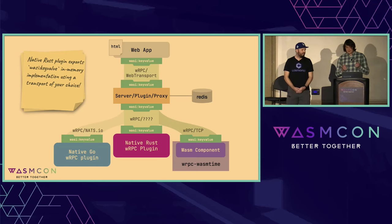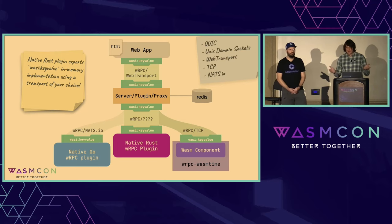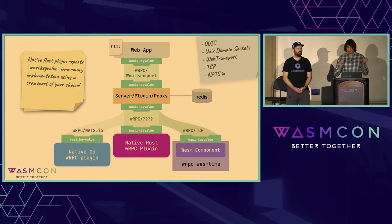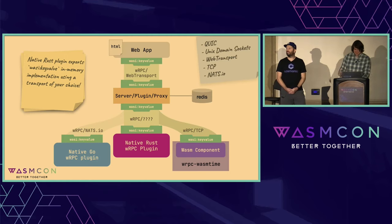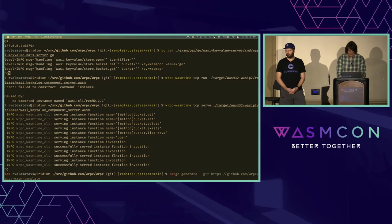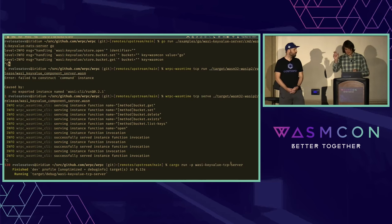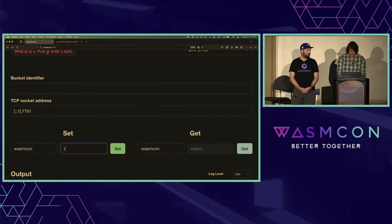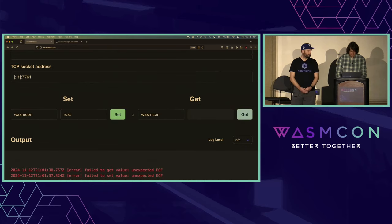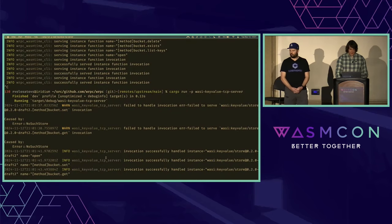Finally, I'd also like to show you a native Rust WRPC plugin. However, we just have too many transports implemented and this would take too much time to show all of them. So I'll take a suggestion from the audience. We have QUIC, Unix domain sockets, Web Transport, TCP, or NATS.io. The audience votes TCP. All these examples are available in the WRPC repository so you can try this yourself. This particular one is the basic key value TCP server. We'll set 'Rust' for this one, and it served the invocations right here.